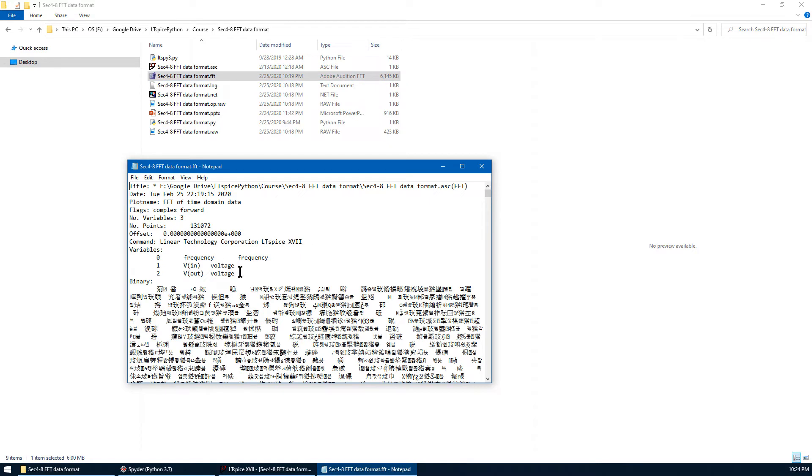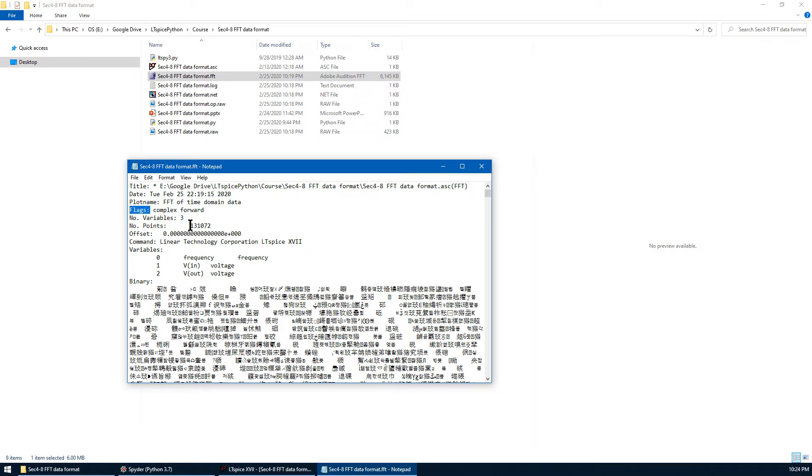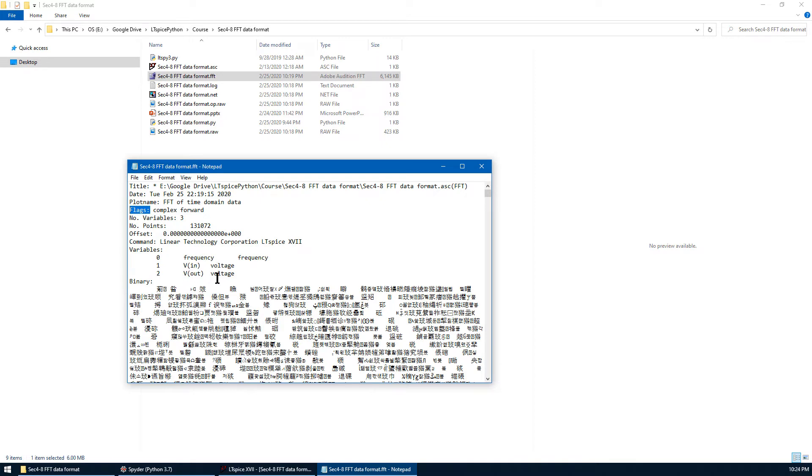The first part is the header file. And you can see the plot name is FFT of time domain data. Flags are complex forward. Number of variables is 3. The number of plots is about 131,000. Offset 0. Command is same as before. It's a linear technology. There are three variables in FFT. The first one is frequency. The second one is input voltage. The last one is output voltage. The second part of this data is binary data.